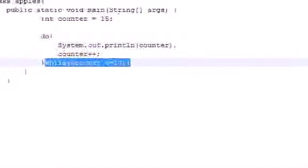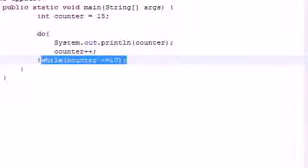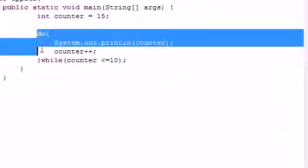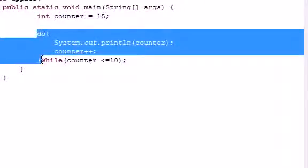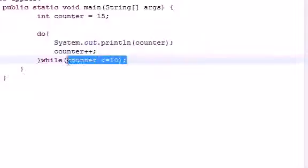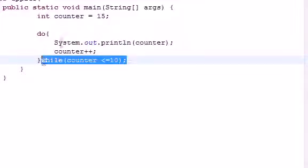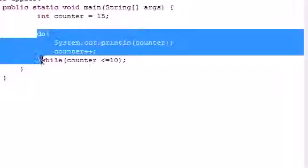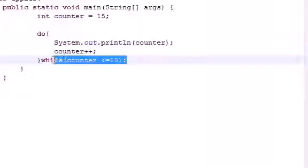So that is the difference between a while loop and a do loop. Anytime you want to do something at least once, you use a do loop. Anytime you want to test it first and only run it if the test is true, that's when you use a while loop. But again, a do-while loop guarantees you at least one run of your loop, and a while loop only runs it when the test is true.